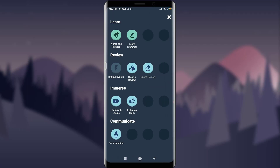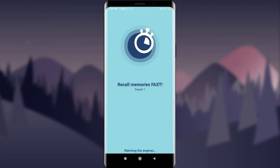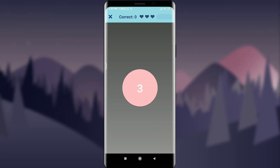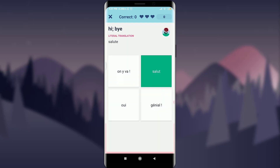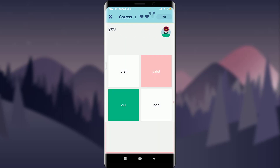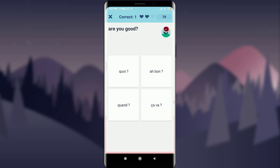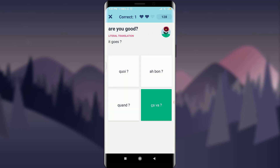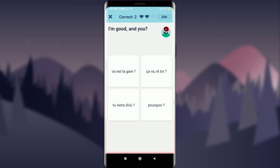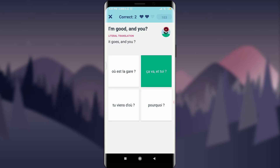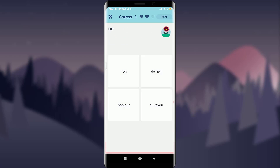Go back and next to 'Classic Review' is 'Speed Review.' Tap on it. This recalls your memories faster — you need to do it as fast as you can. You can check how fast you're going. You can go back, learn any language, and then check yourself on how fast you are.